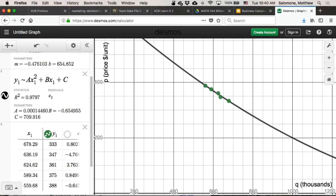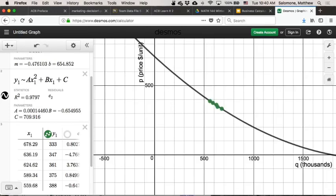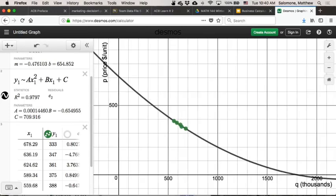And again, the nice thing about Desmos is that it's a lot easier to play around with the graph, to zoom it out, to move the axes around, and to change the colors. I just think it generates a lot nicer-looking graphs, generally, than Excel does. So you're free, as far as the project goes, to use either of these tools that you want to.